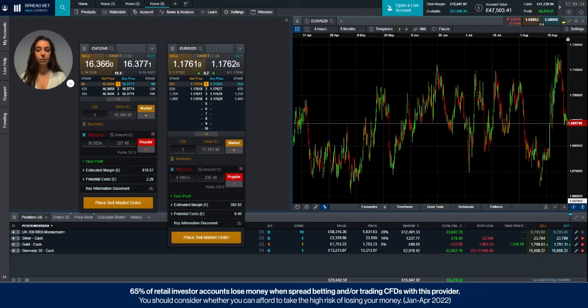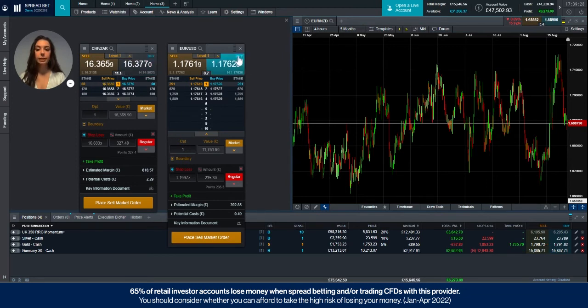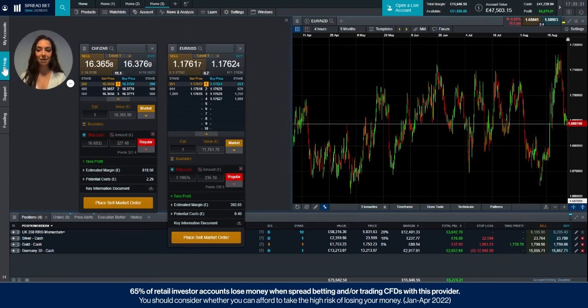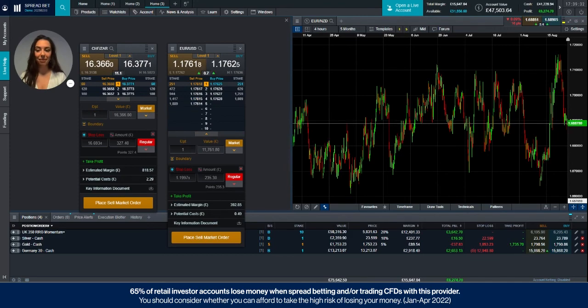That's all from me today. If you have any questions regarding the price depth ladder, please feel free to reach out to us via the Live Help section of the platform. Thank you.